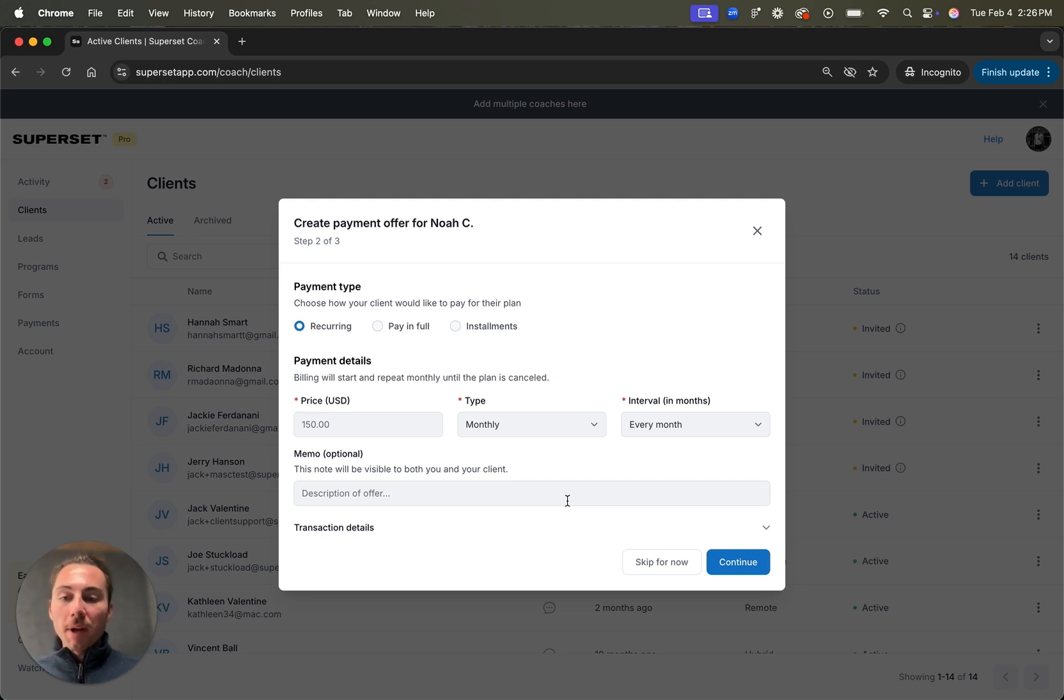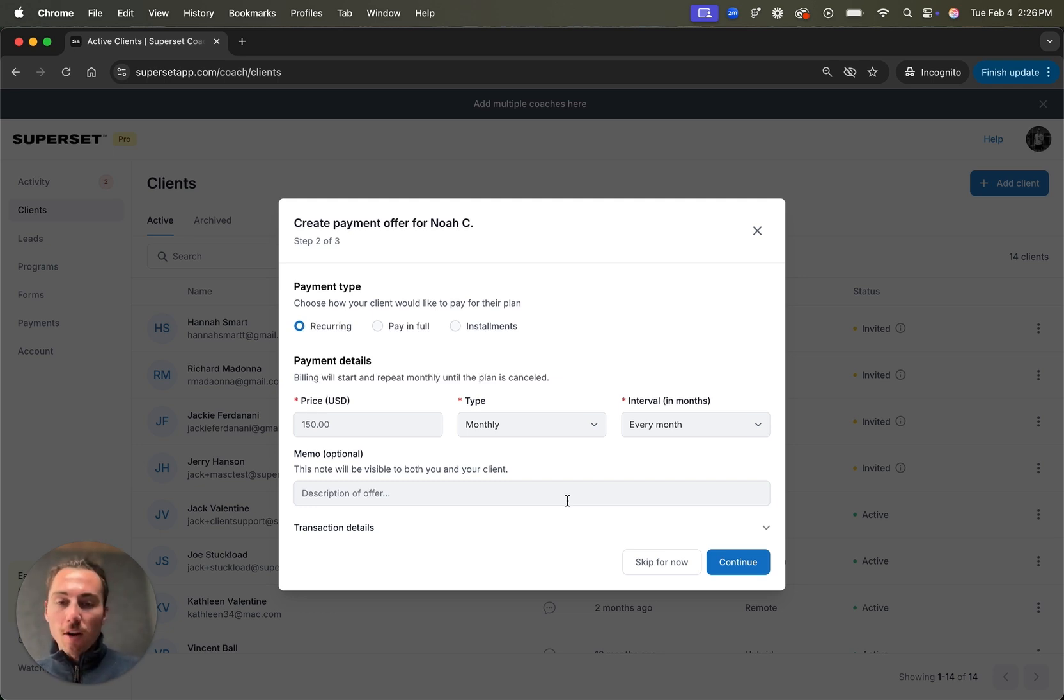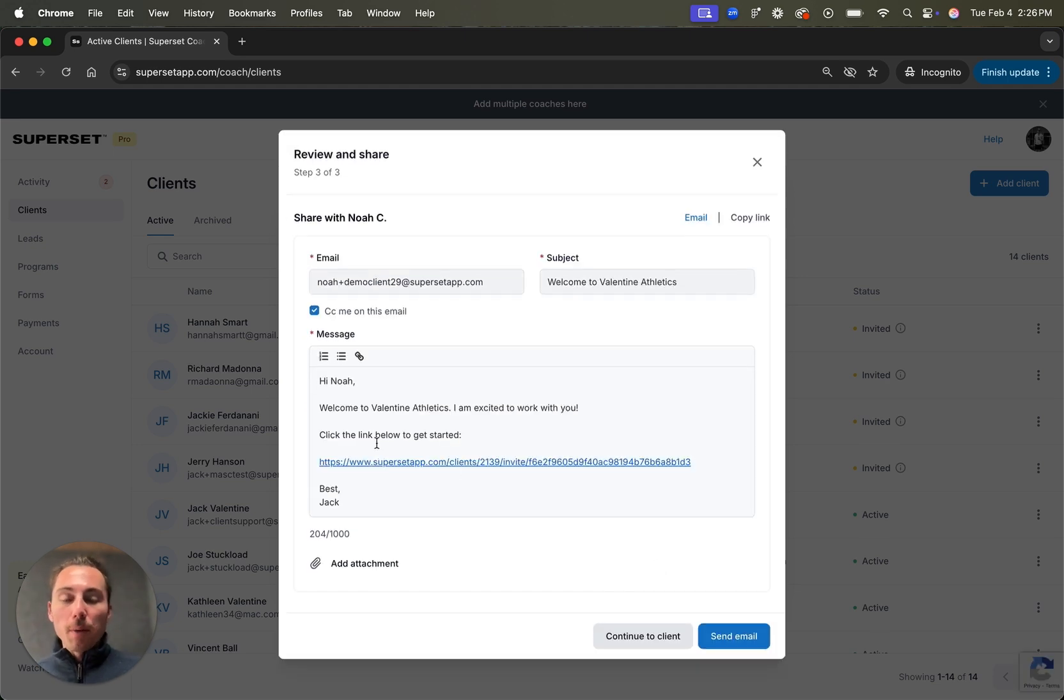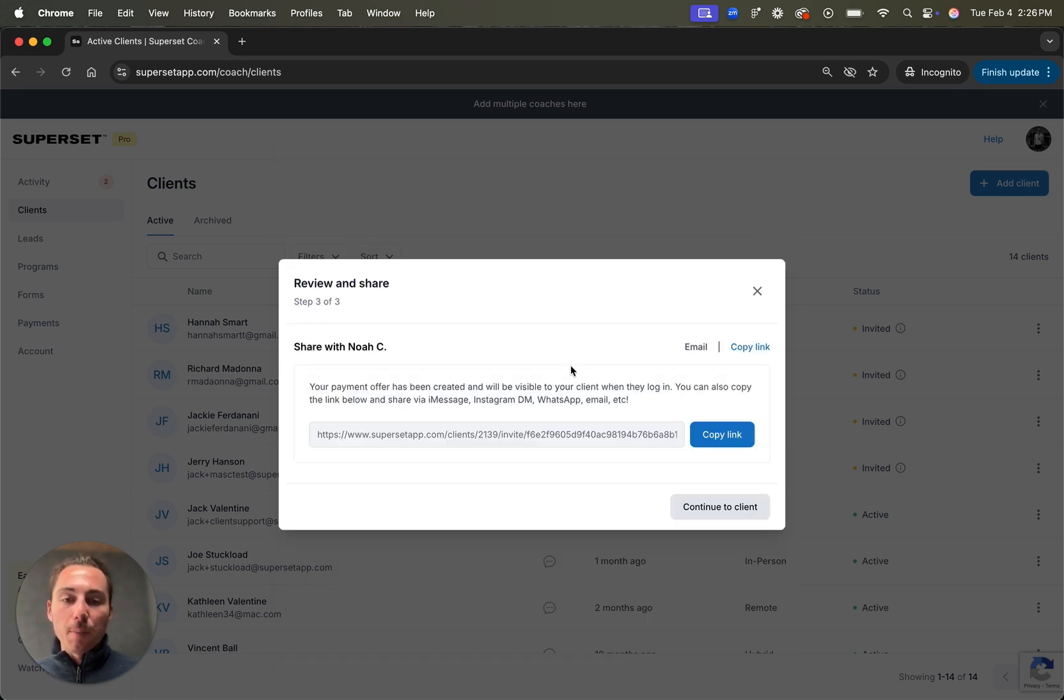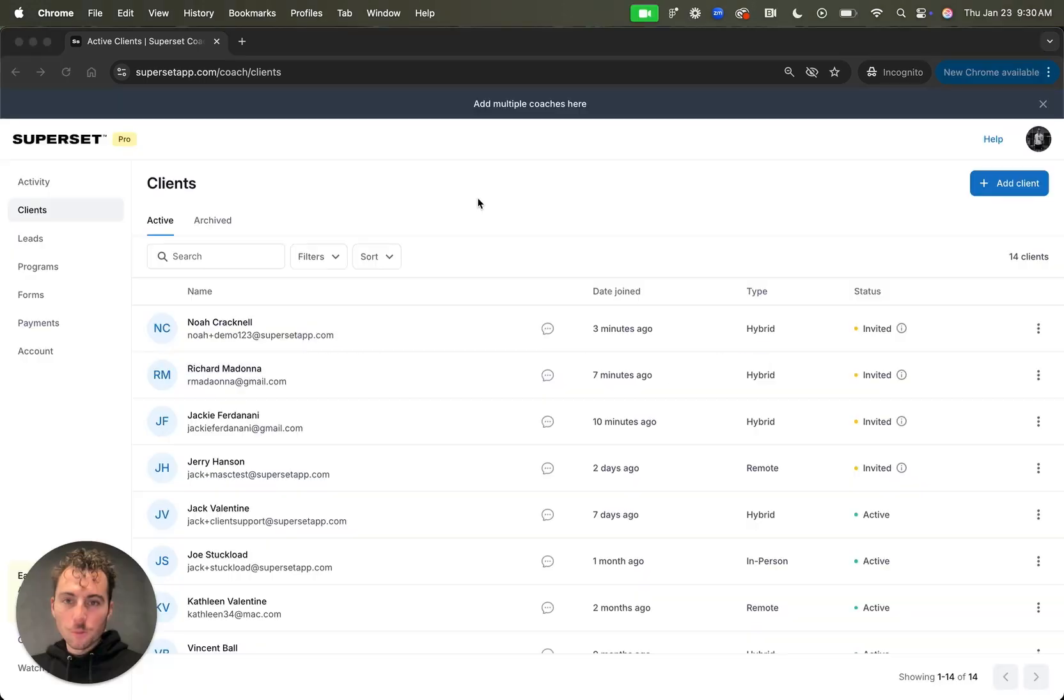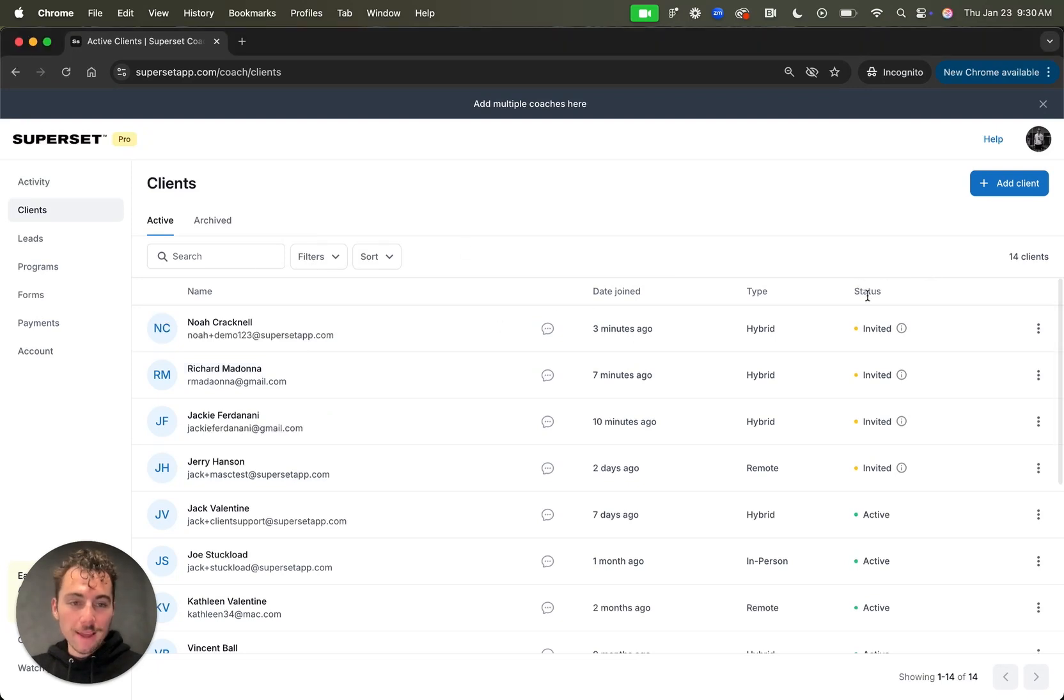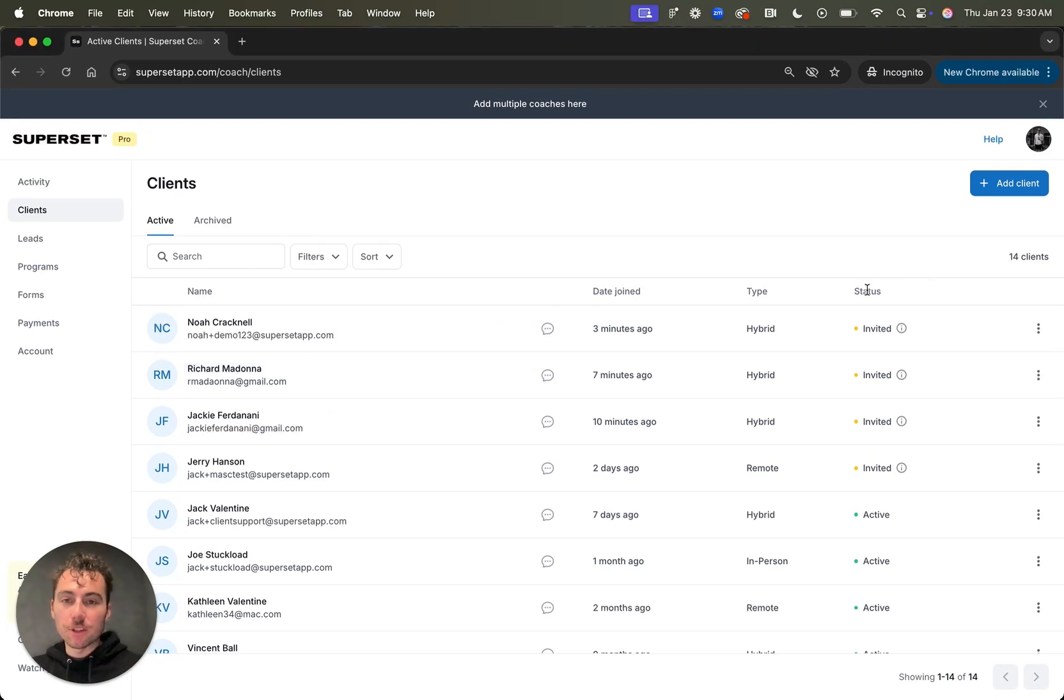From here, you can set up a payment offer. We highly recommend doing this because this is going to be the first thing that your client does during onboarding. But I'll skip this for now. From here, I can review and share my payment offer with my client. I can either email it to them or copy this link and send it directly to them wherever I'm communicating with them.